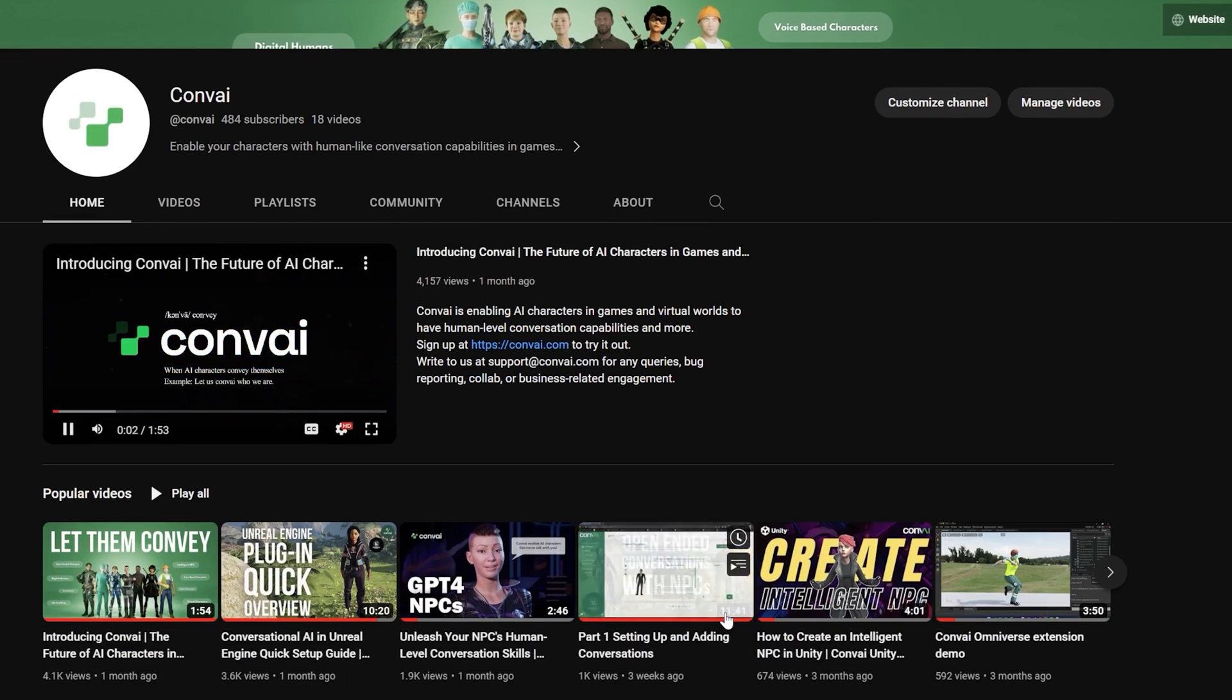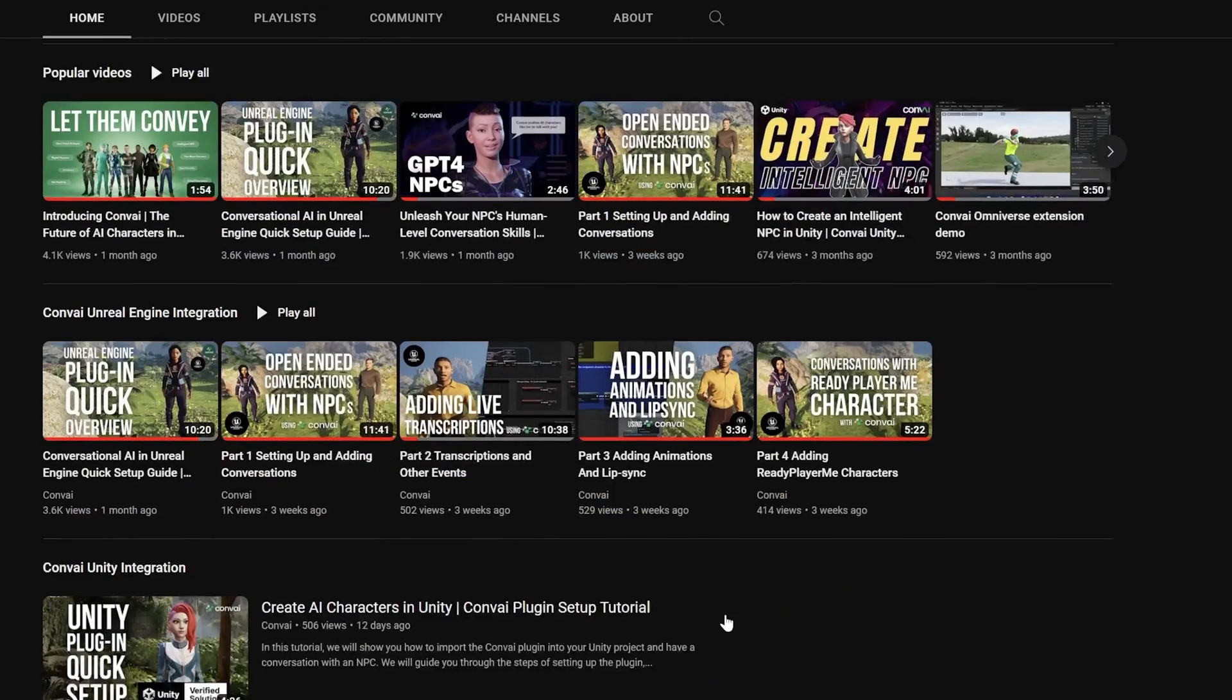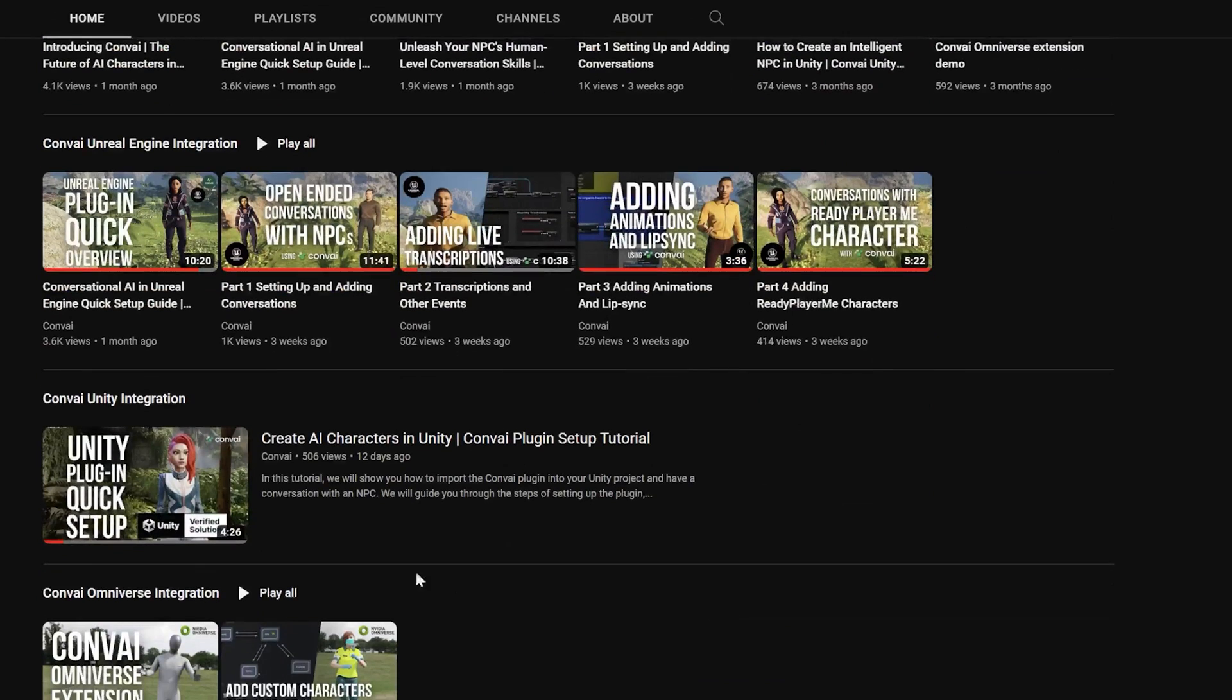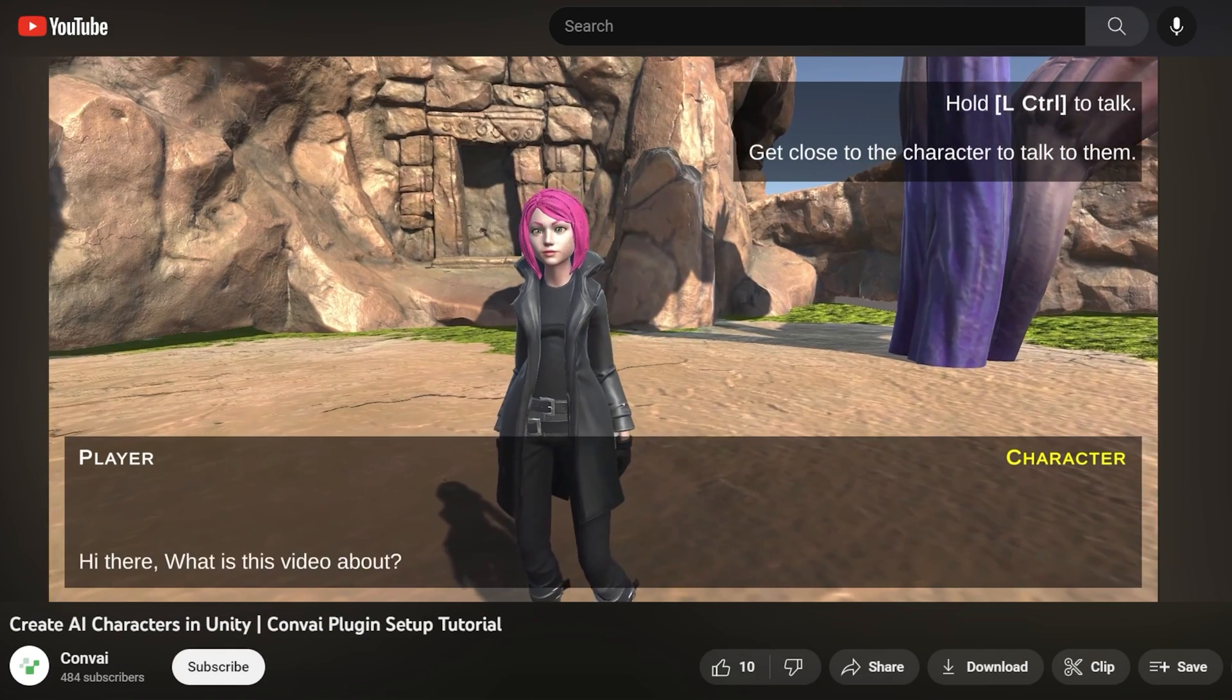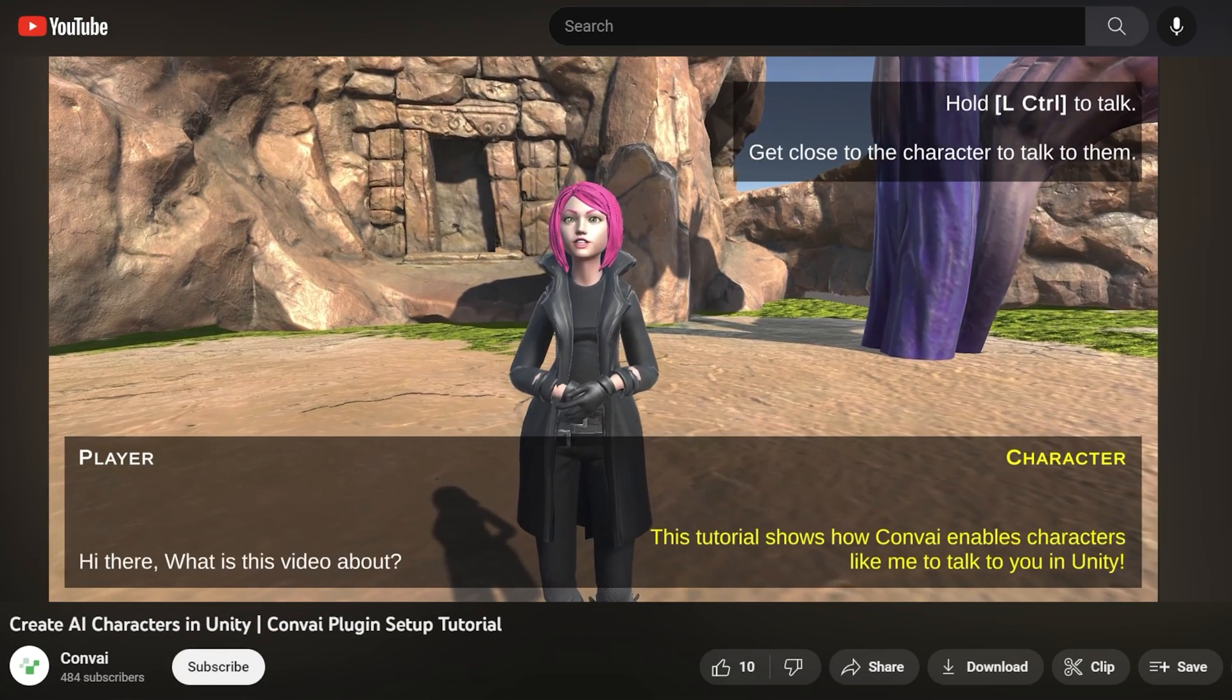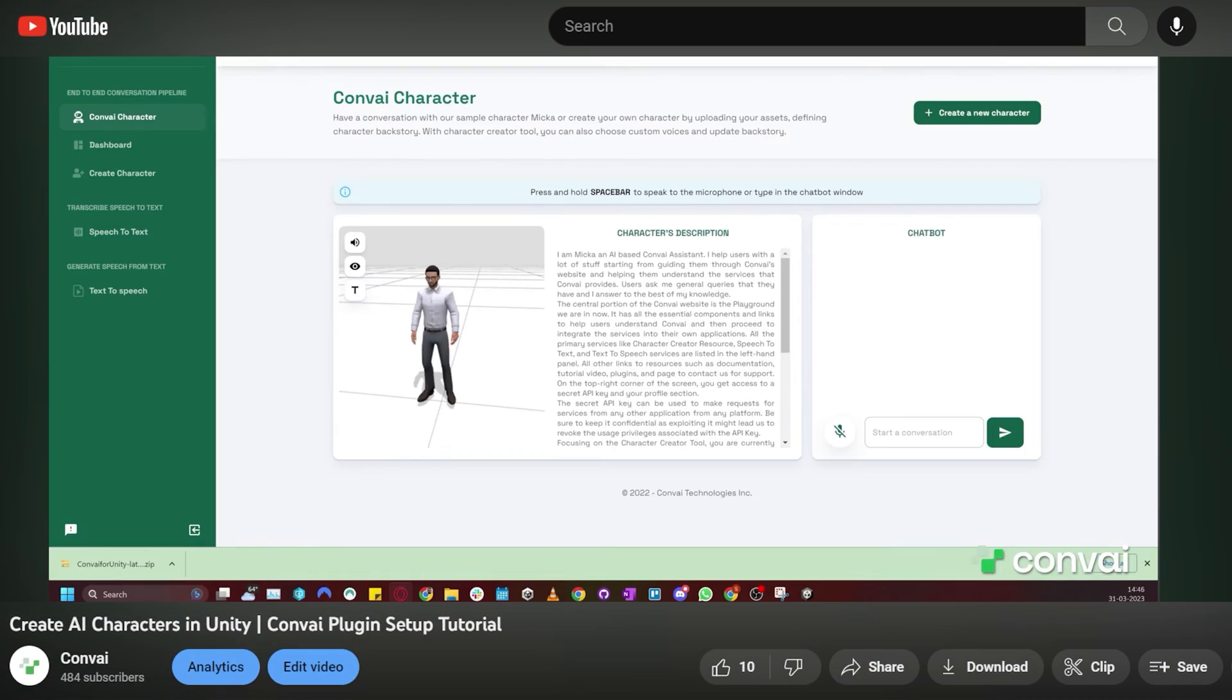If you haven't already, I recommend that you watch the quick setup video and the tutorial on how to create a character on the Convai website before proceeding with this video.